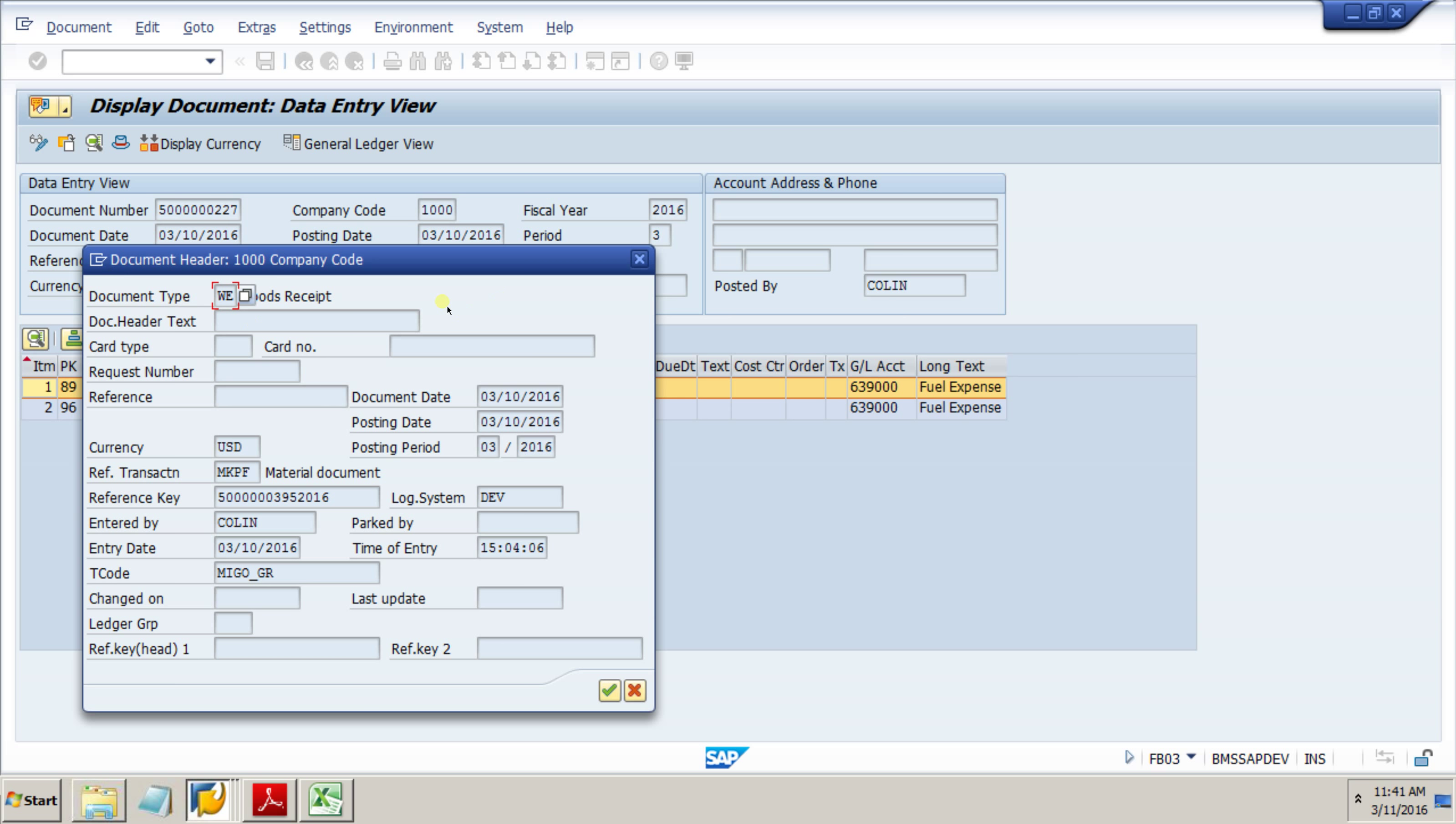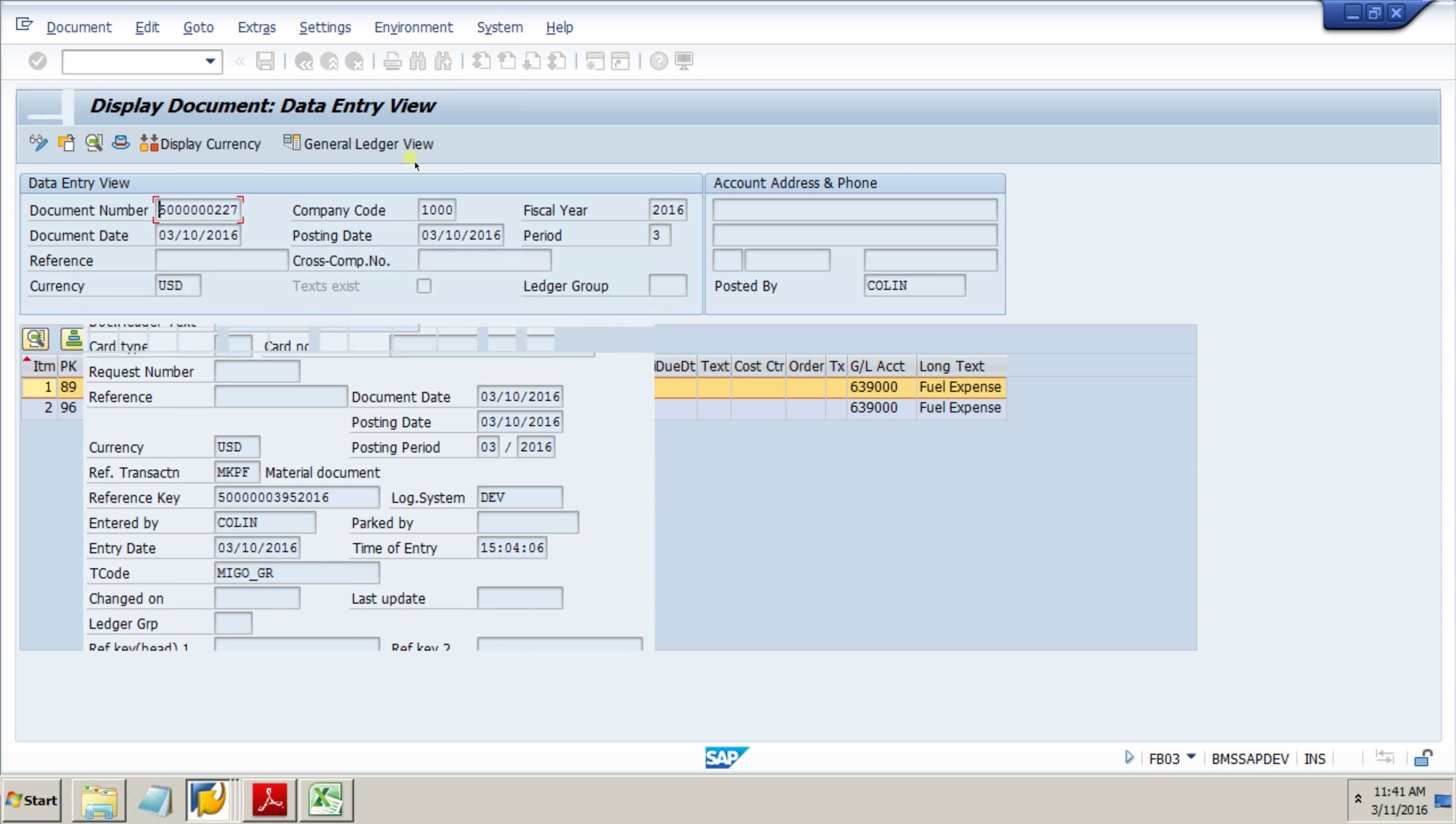Here we go. We've got our timestamp here. We can see that Colin entered it, the date it was entered, and the T code it was entered on, plus other data.